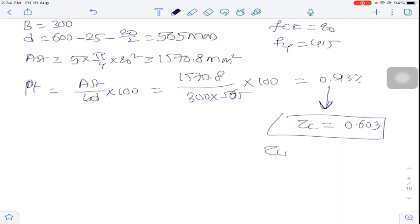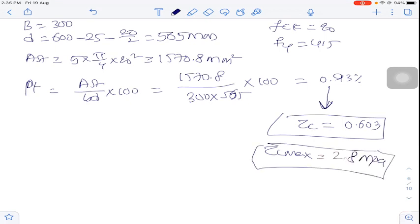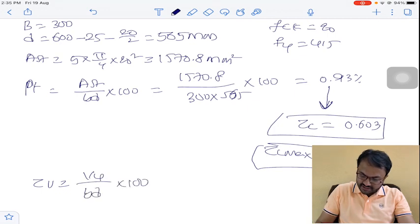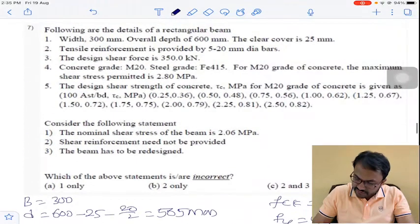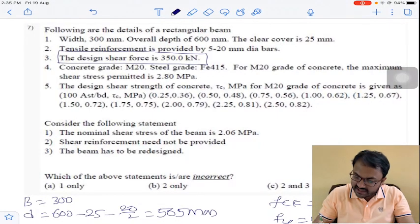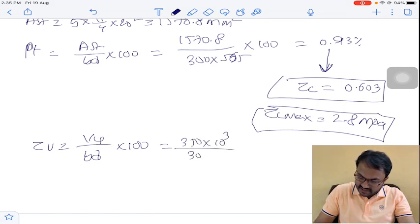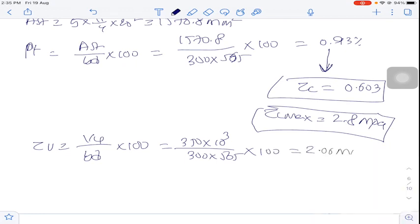Tau C max for M20 grade concrete = 2.8 MPa. Now calculate nominal shear stress: Tau V = VU / (B×D) = 350,000 / (300 × 565) = 2.06 MPa.